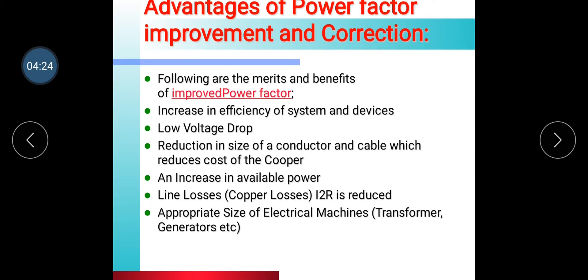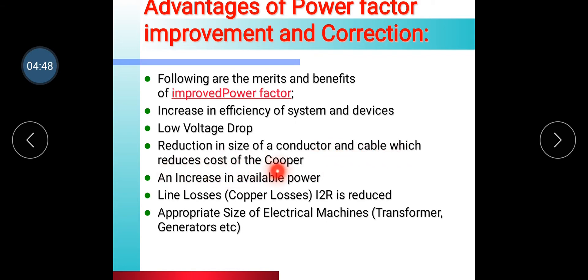Advantages of power factor improvement and correction: First, there is an increase in the efficiency of the system and devices. Second, voltage drop will be low. Third, there is a reduction in the size of conductors and cables, which reduces the cost of copper. Fourth, there is an increase in available power. Fifth, line losses (I²R) are reduced.